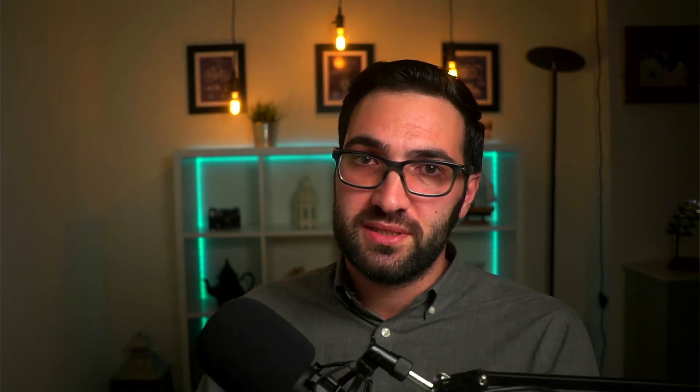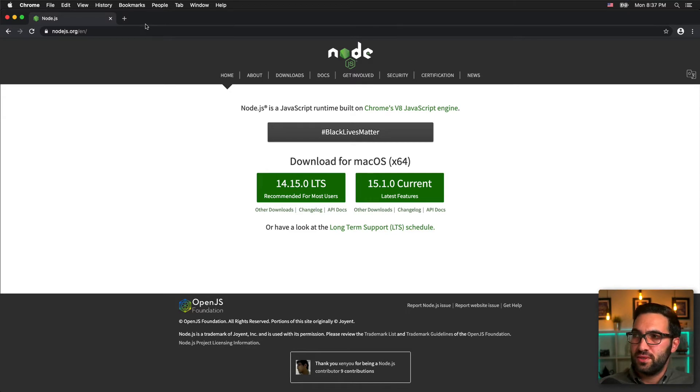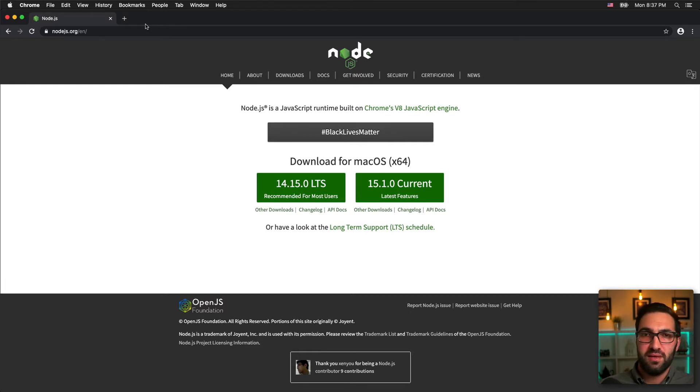Enter Node version manager, or NVM for short. NVM allows you to install and manage multiple versions of Node on your machine so that you can quickly switch back and forth between them based on your project requirements. We're going to install NVM, then install multiple versions of Node and I'll show you how to switch between them.